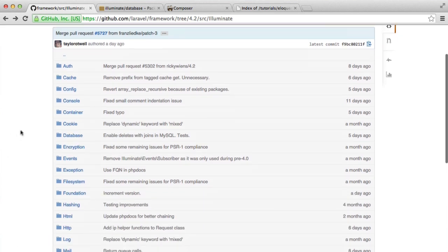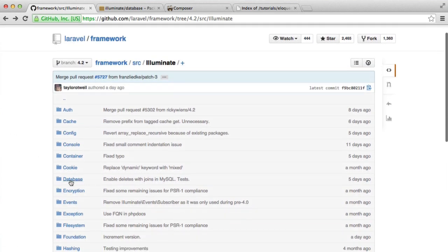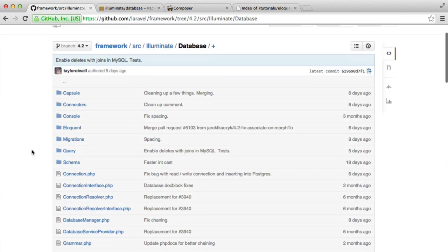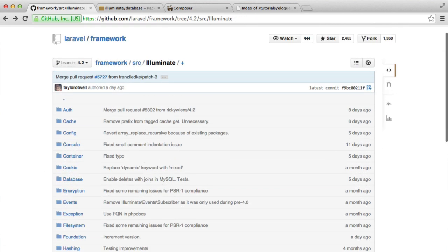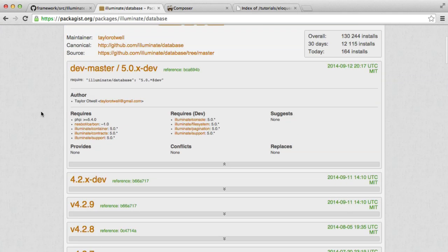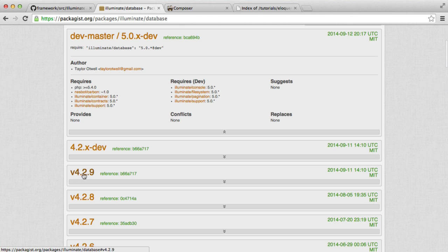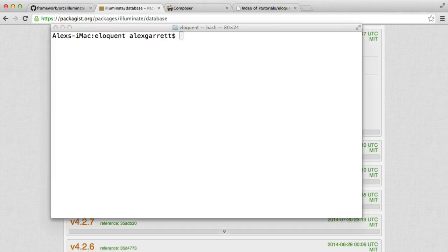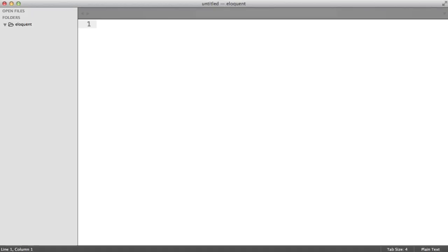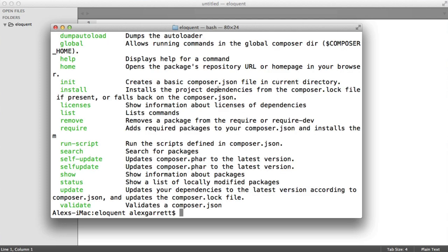If we look down on the GitHub repository here, we can see this database module. What we're going to be doing is pulling that in with Composer. We can find this on Packagist just here, so we can choose which version we want to pull in. In my case, I'm going to be pulling in 4.2.*. We can do this directly from the terminal, or you can create a composer.json file under your directory that you're working.